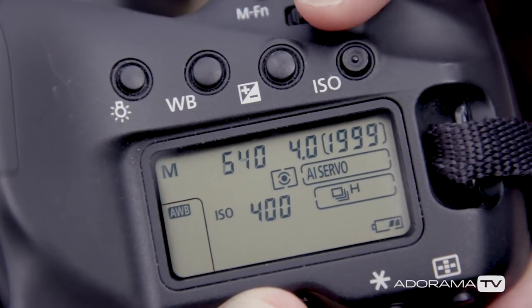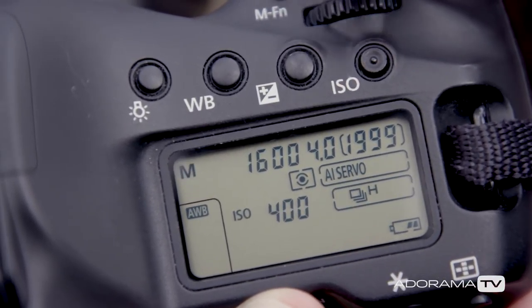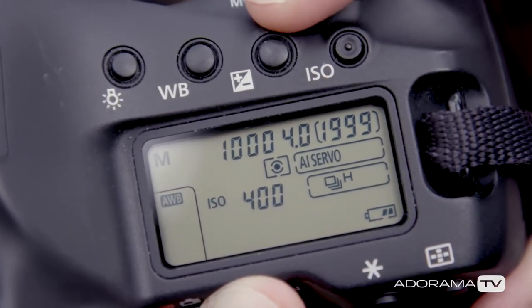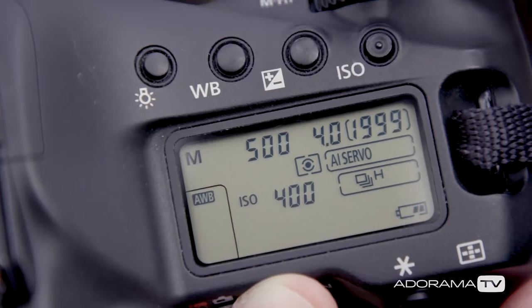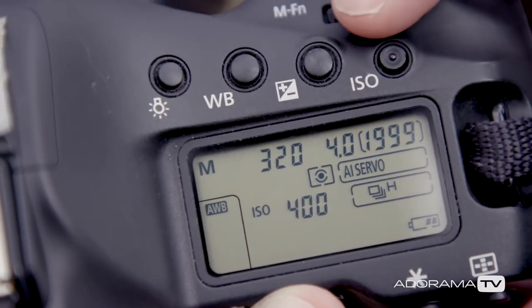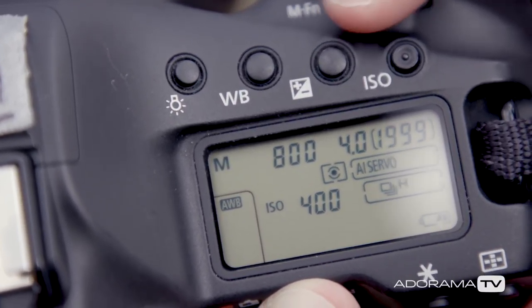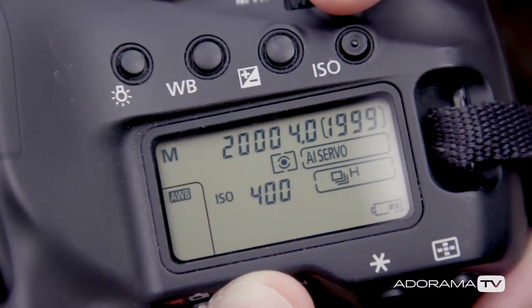At this point, unless I get into really slow shutter speeds, all it will affect is my exposure. Shooting at 1/250th of a second or 1/2000th of a second will freeze my subject completely either way, so I can safely adjust that setting until I get the exact right exposure.